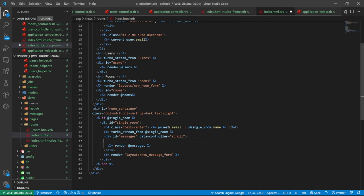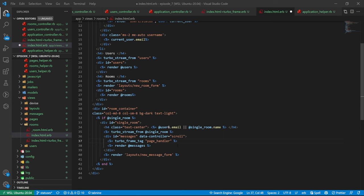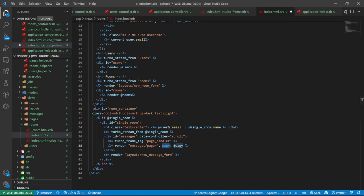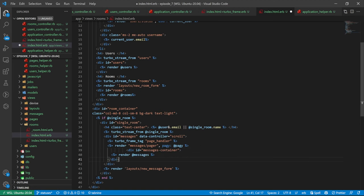Inside our index page, we come into the turbo-stream-from tag, find the messages div, then add a turbo_frame_tag which we call 'page_handler'. We want to render messages but not @messages directly — instead we render messages/pager, a partial we haven't created yet, passing in the pagy setup. After that we render the messages inside a div with the id of 'messages_container', which is how we'll be grabbing things. So we need to create that pager partial.